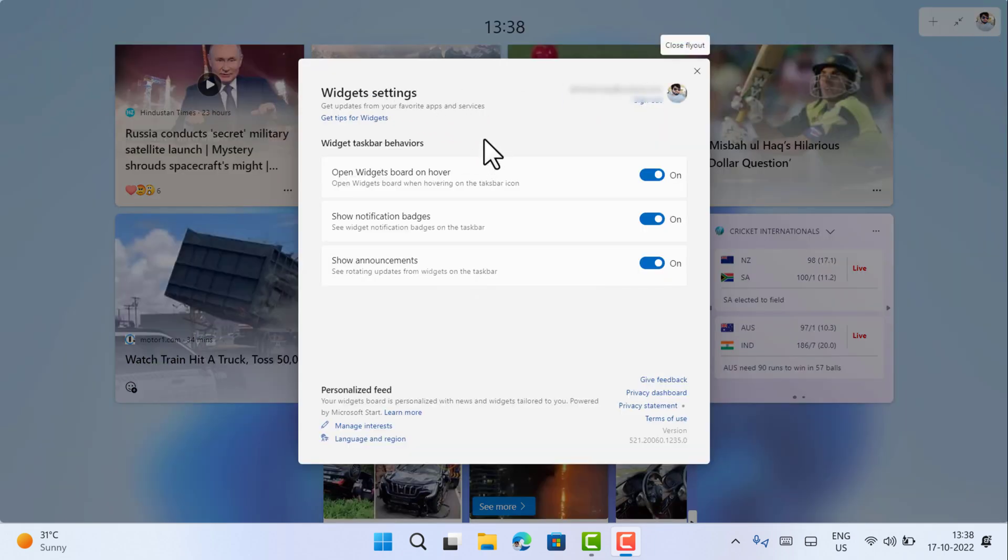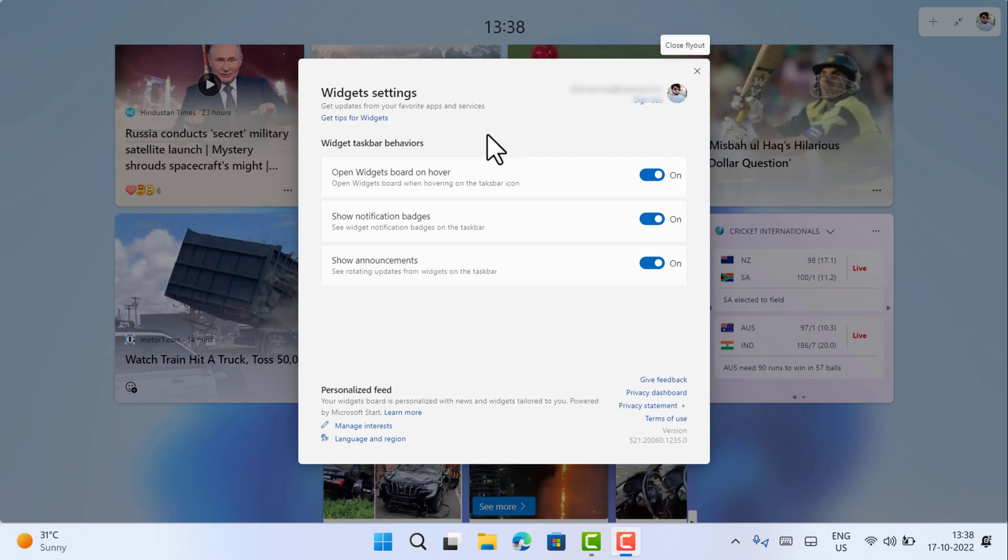In case this setting panel won't show up for you, you can check my other video on how to enable widget setting panel. I have already added the link in the description. Once you have it, head over to widgets taskbar behavior.